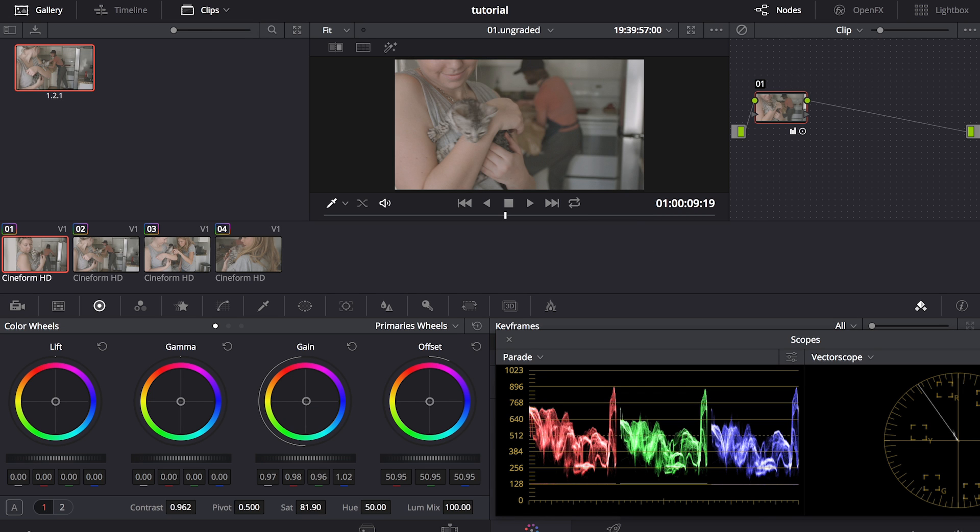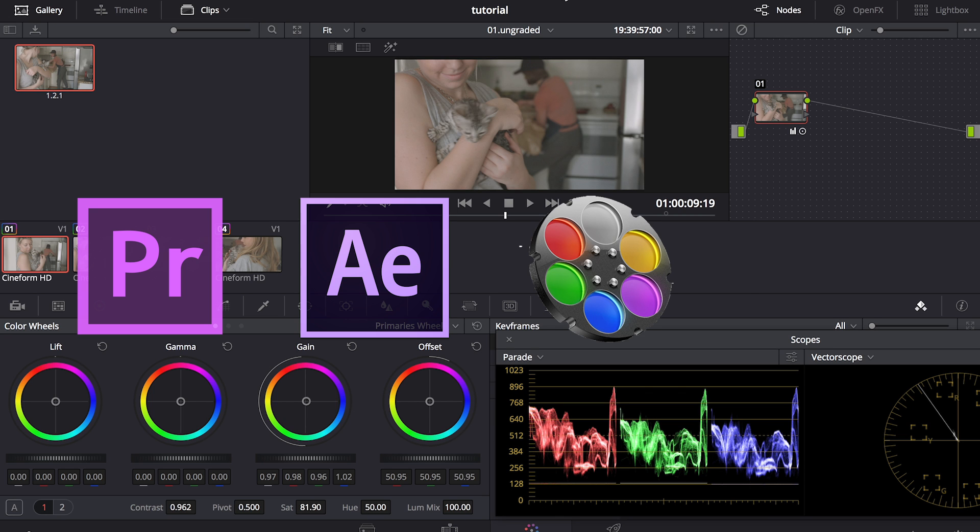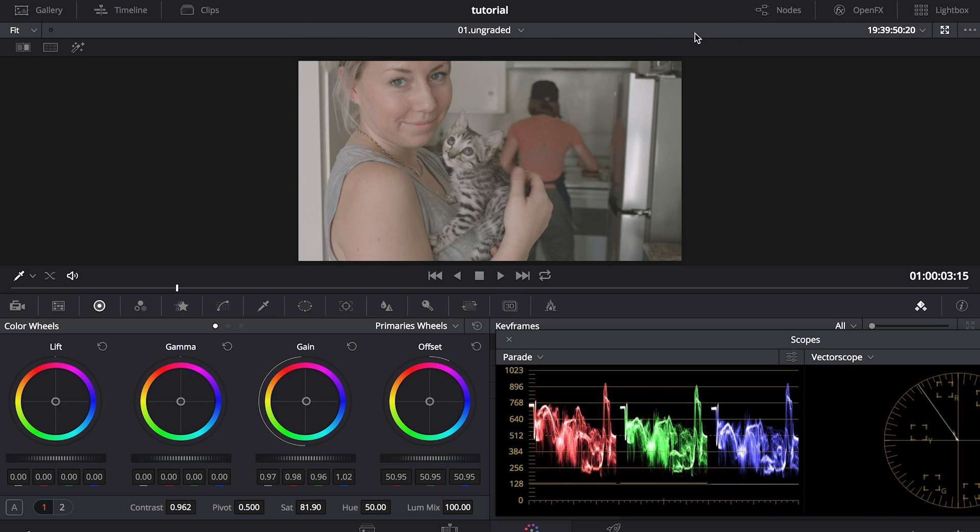Even though I'm using DaVinci Resolve for this tutorial, you can use Premiere, After Effects, Color, Magic Bullet, basically any program that has these three color correcting wheels on them, because that's the main tool that we're going to use.